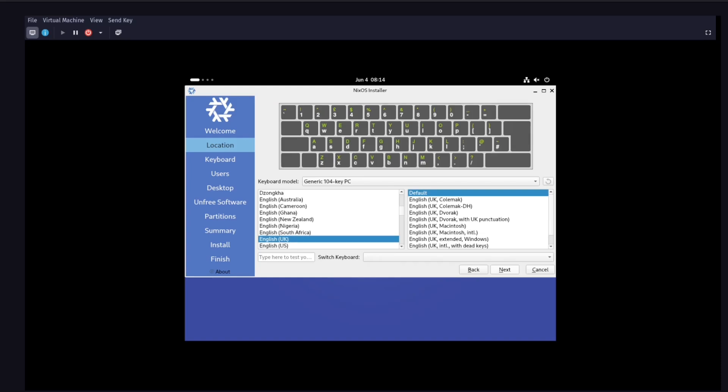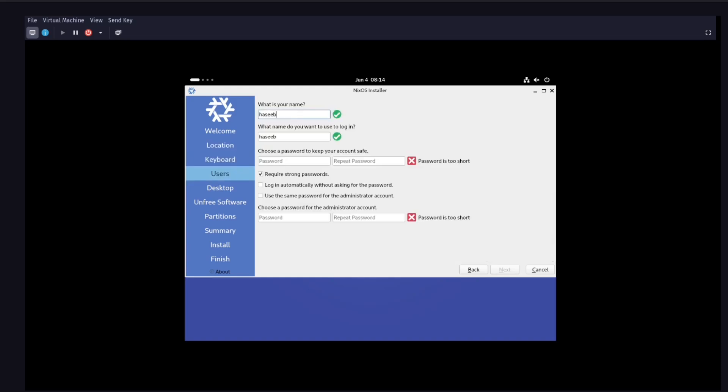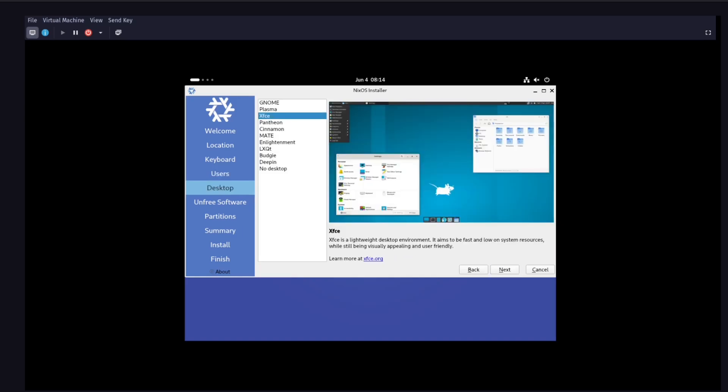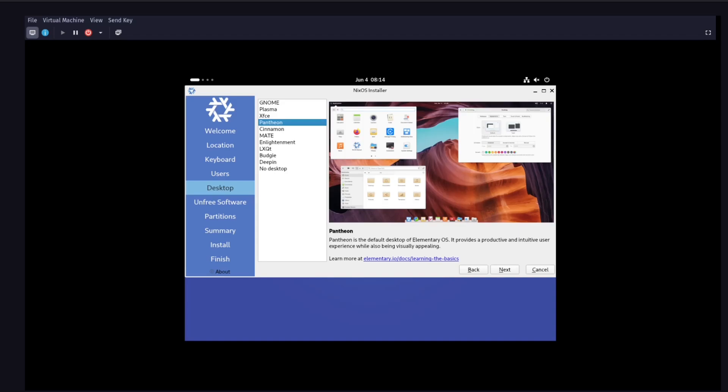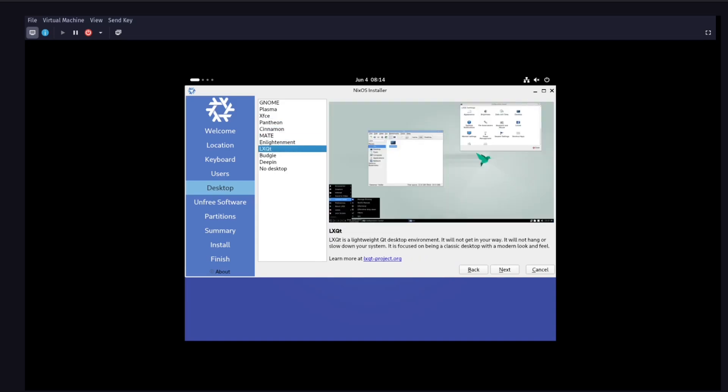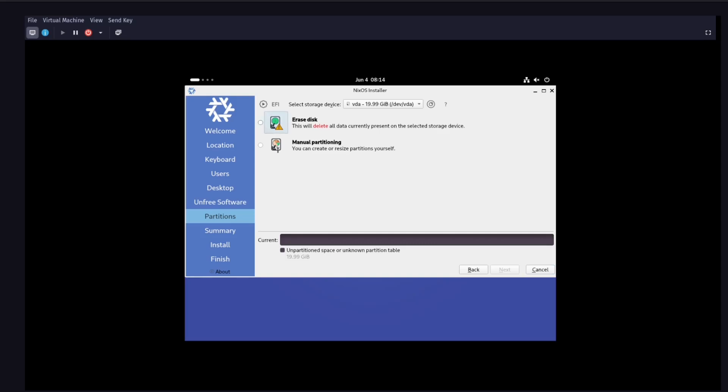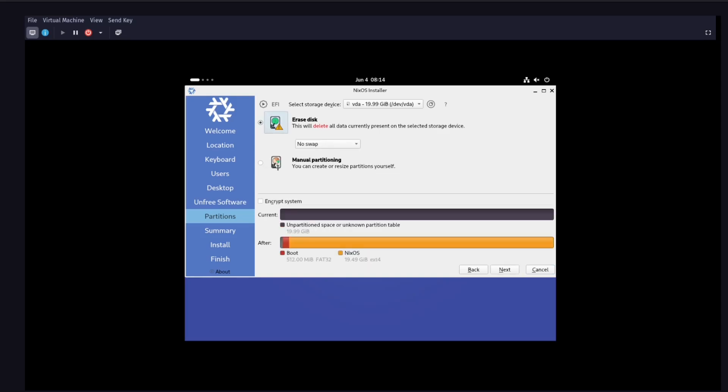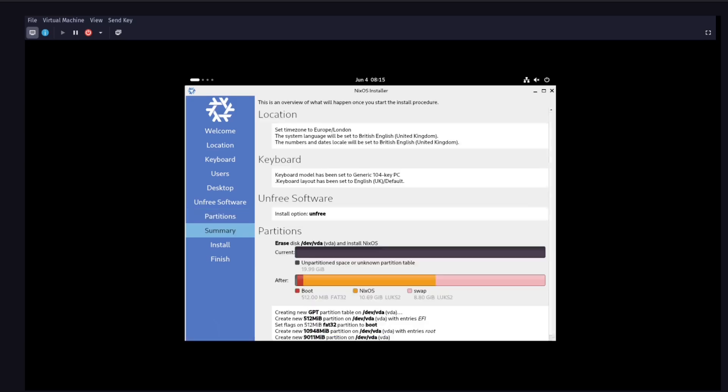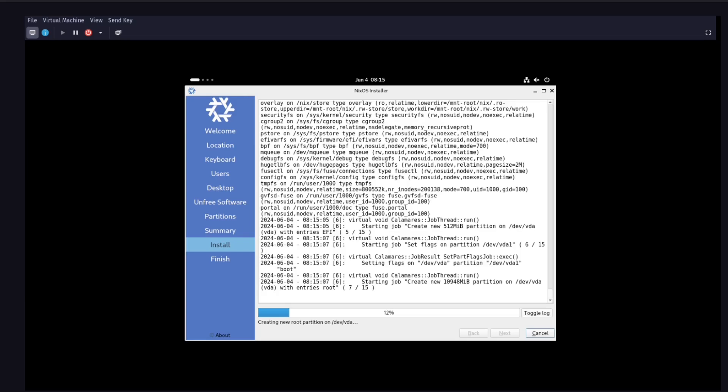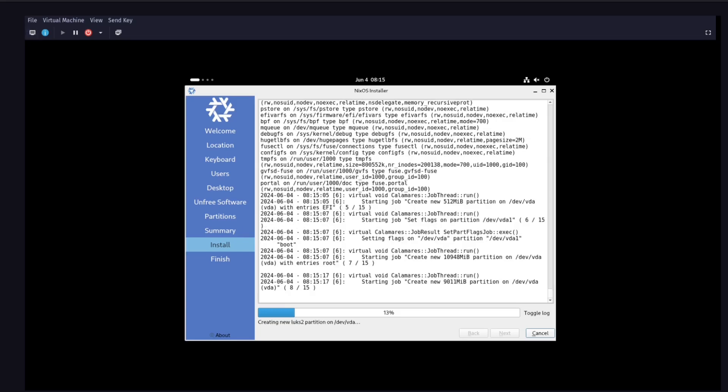So here you can see me going through the installation process. It's pretty straightforward, nothing too complicated here. Do the usual stuff, set your password, pick which desktop environment you want. NixOS doesn't really dictate, unlike some other operating systems, which desktop environment it wants you to use. You can partition your drives as well and just go through the install process, and then you'll have NixOS installed.